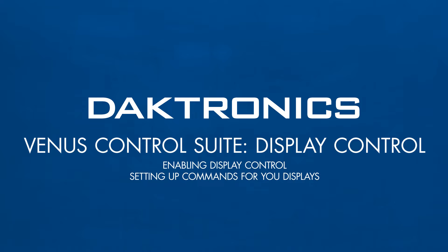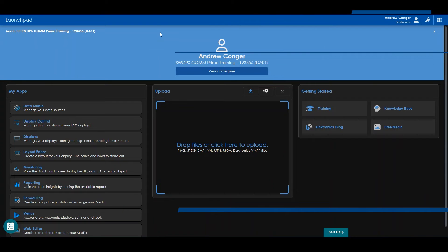The Display Control app can be used to control several features on your LCD displays by giving them commands.